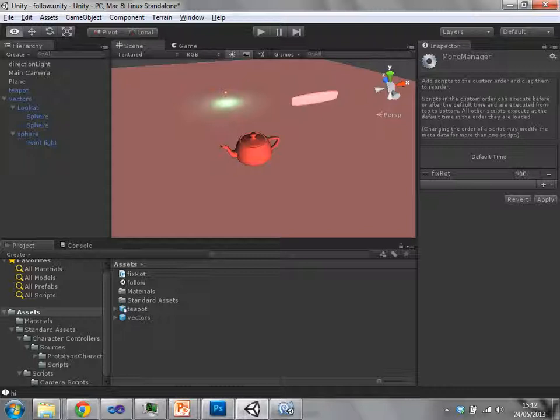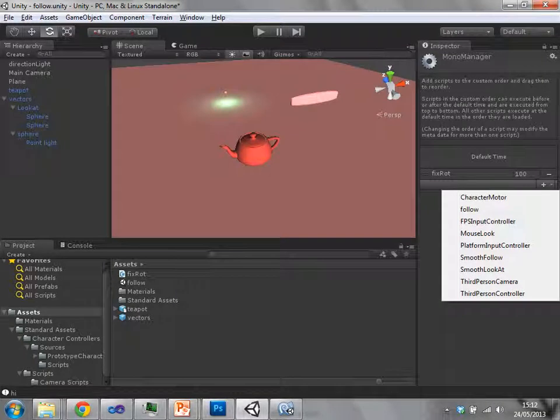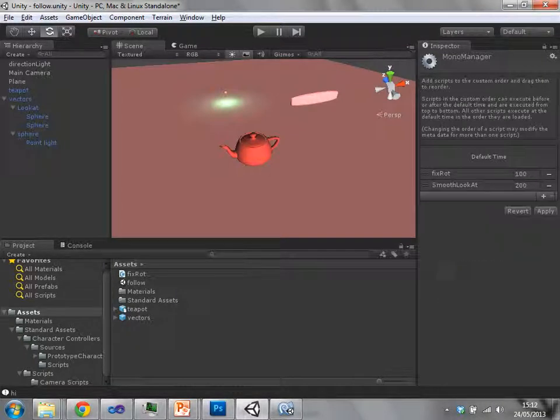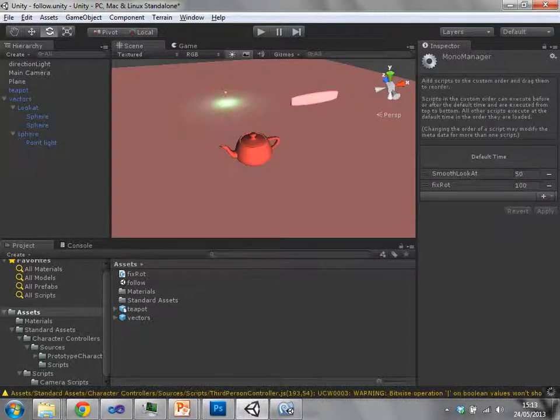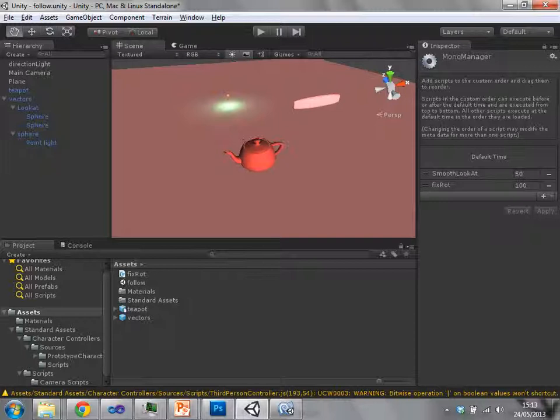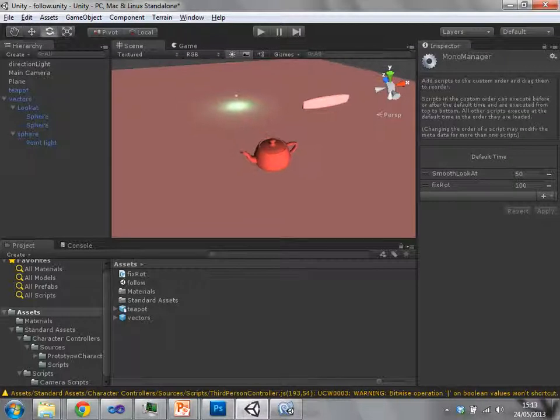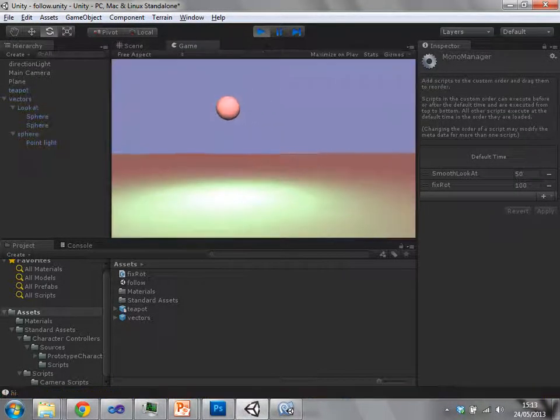If I put my fix rotation at 100 - again these are just relative, these aren't real time - and I put my smooth look at at 10 or 50, then smooth look at should now be executed before my fix rotation function. So therefore that should fix the problem that we're having. Let's see if that's really worked.